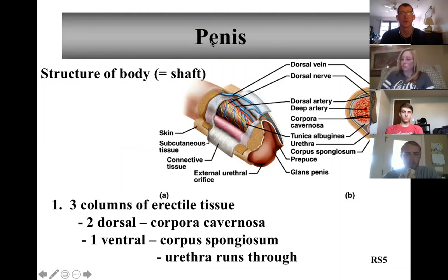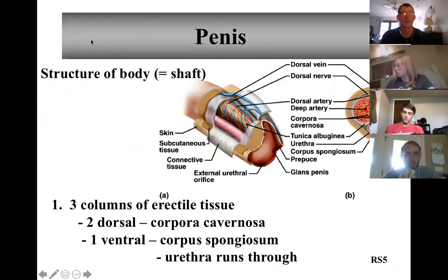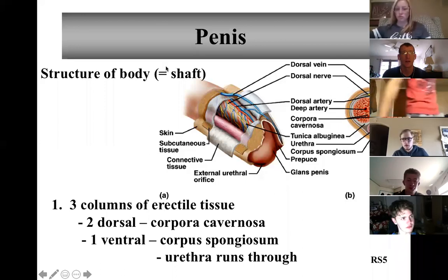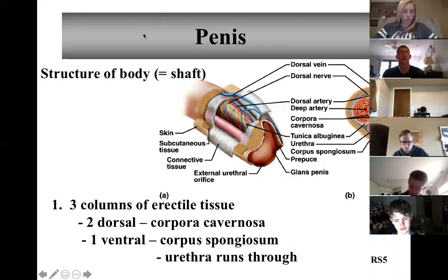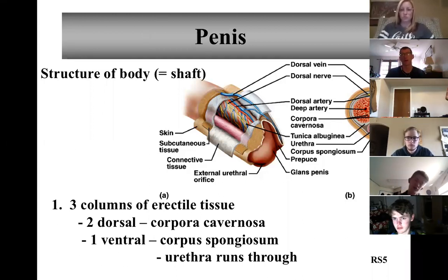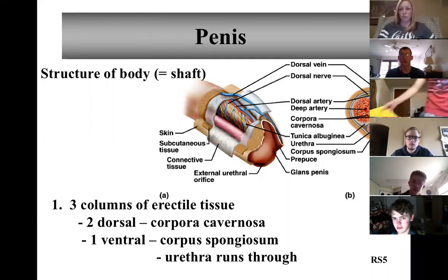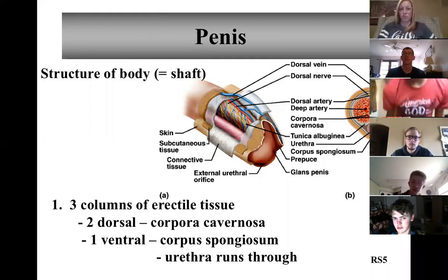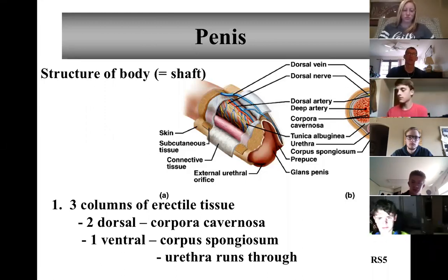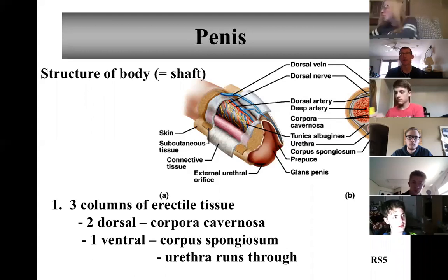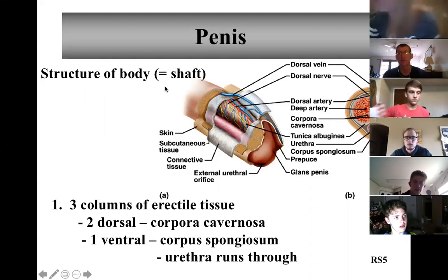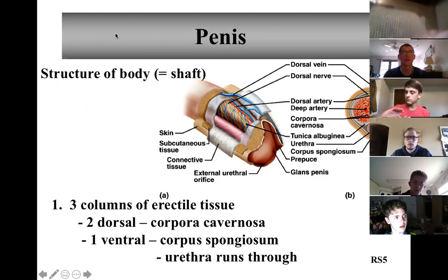So we left off last time with basically this diagram here. And we were kind of joking — it looks like ET — but the idea is that you have corpus spongiosum, which stays spongy or collapsible so that the urethra is not shut off. And then you have the corpus cavernosa, which is a more cavernous body that's going to be filled with blood. And so I had you write down those two guys.